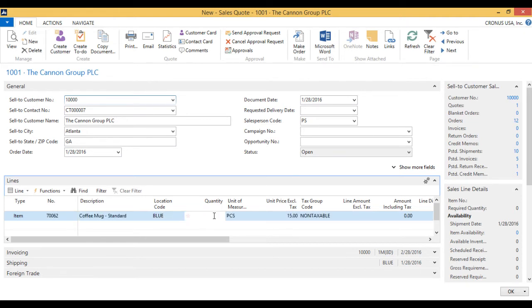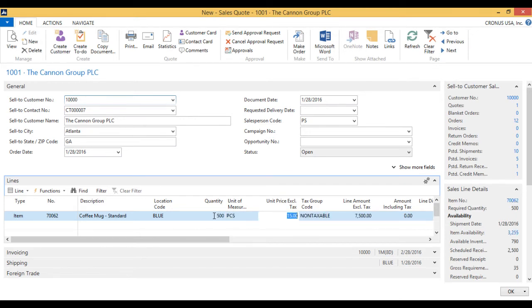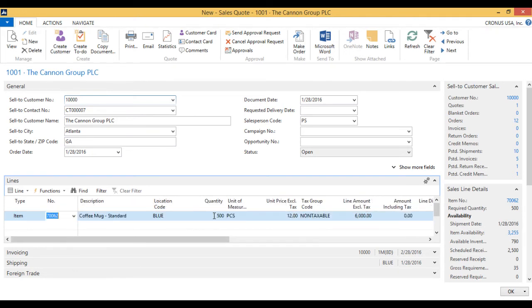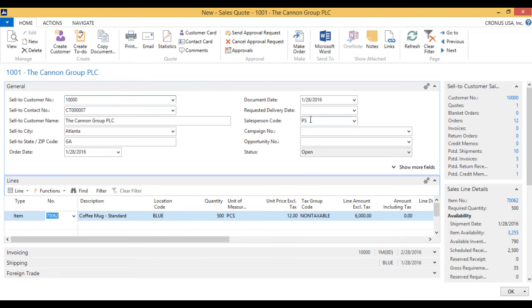Now it's going to come out of the blue warehouse and they want 500 pieces. And since it's such a big sale, we're actually going to give them $12 a piece. And that's it.